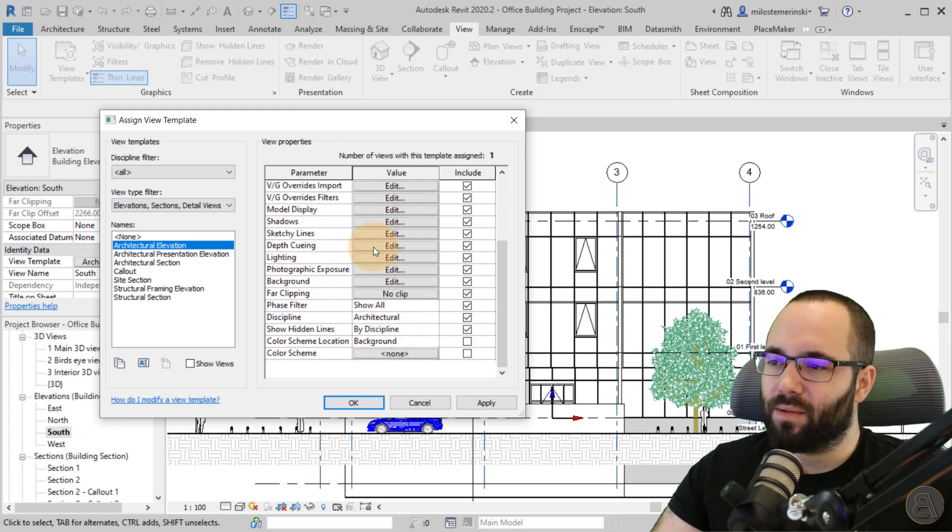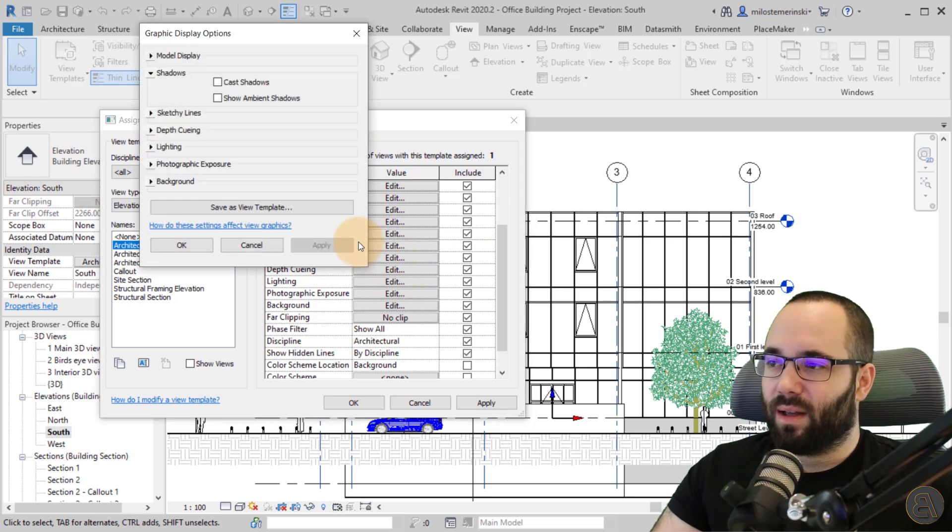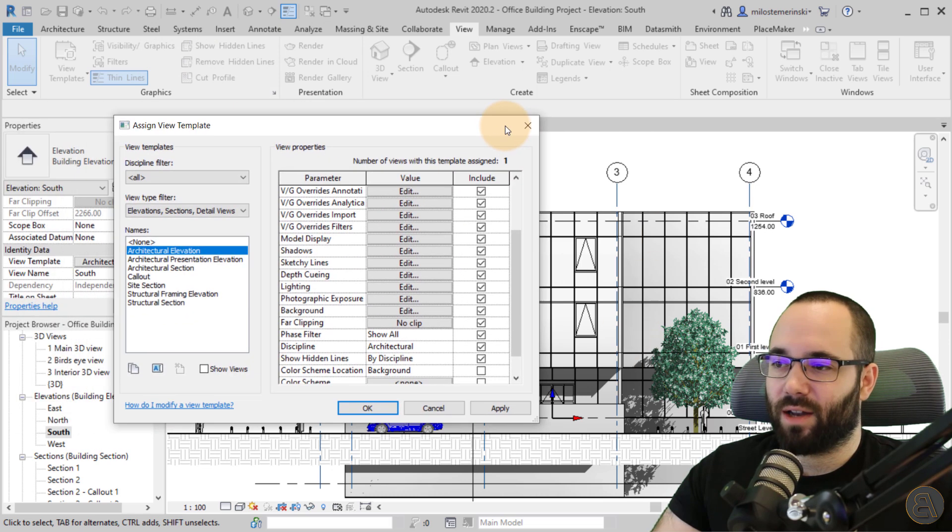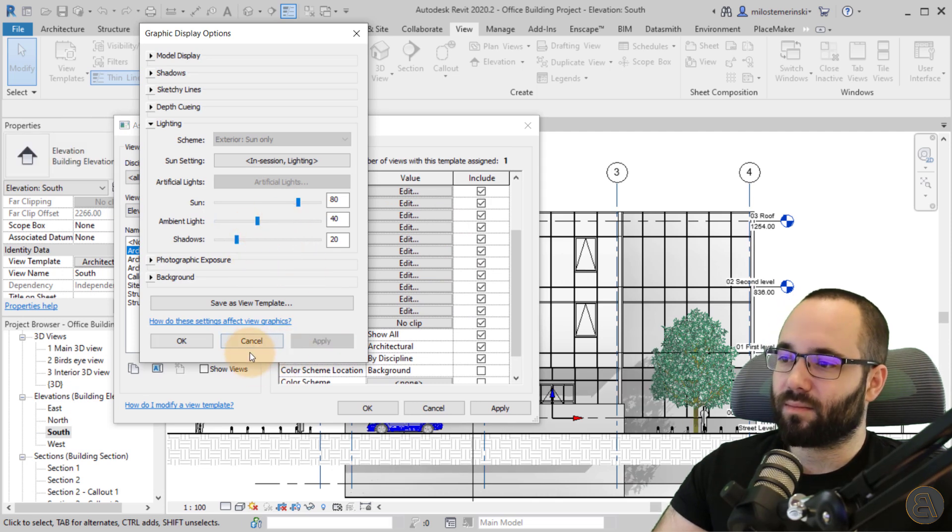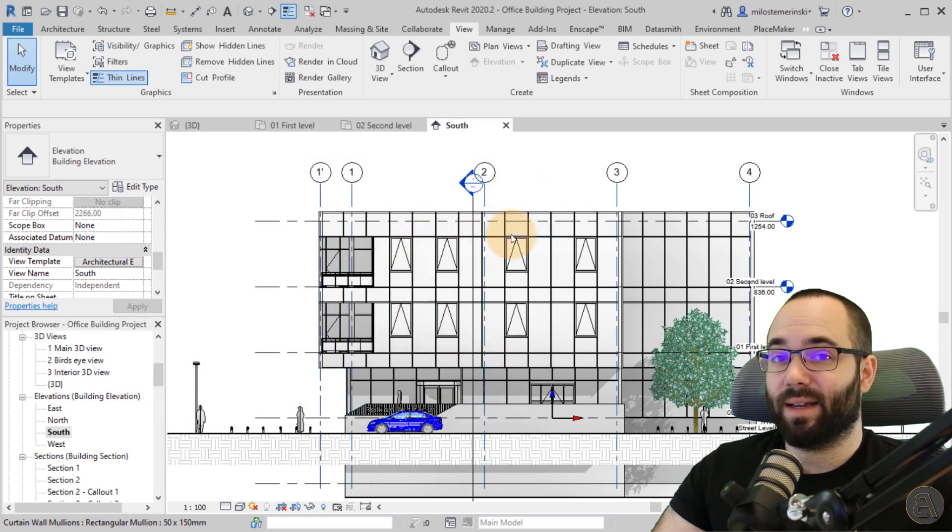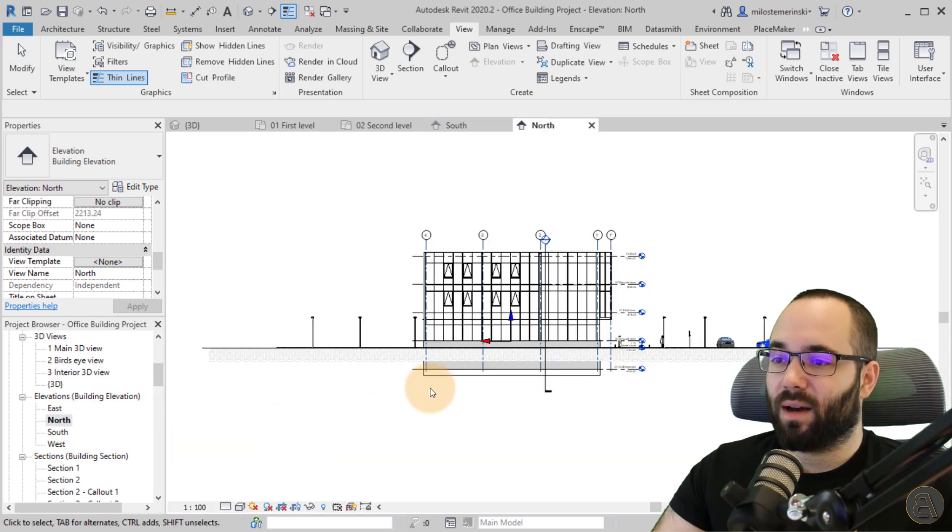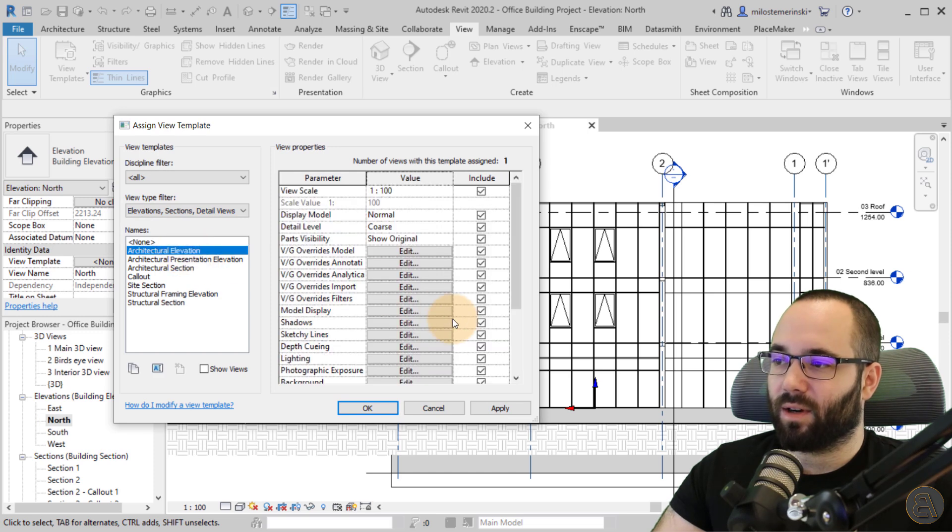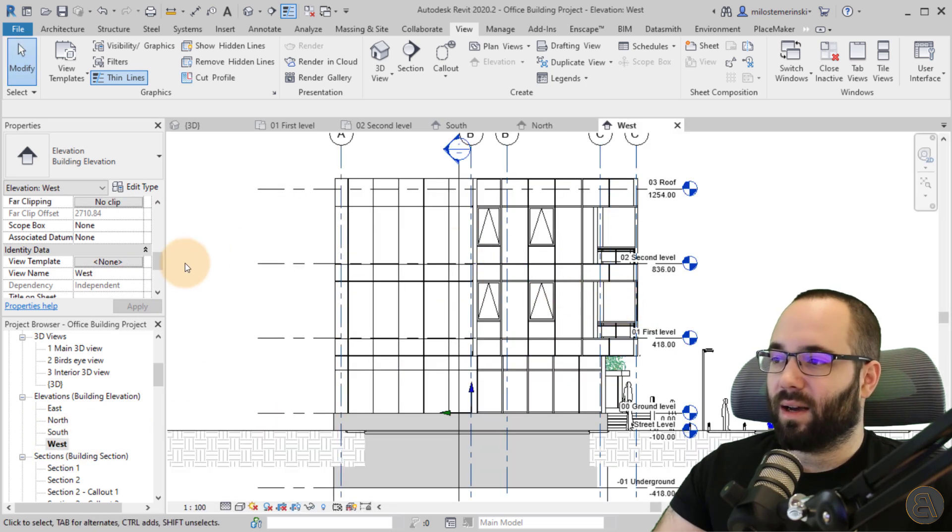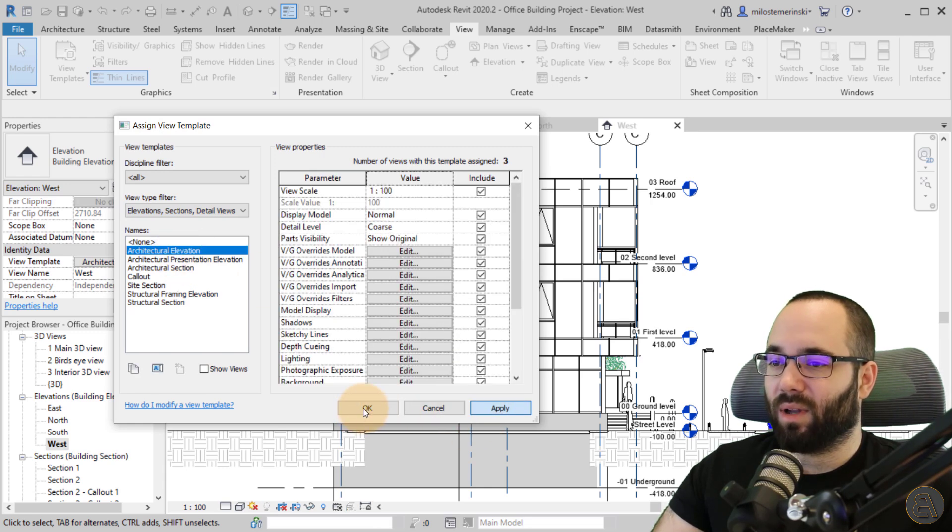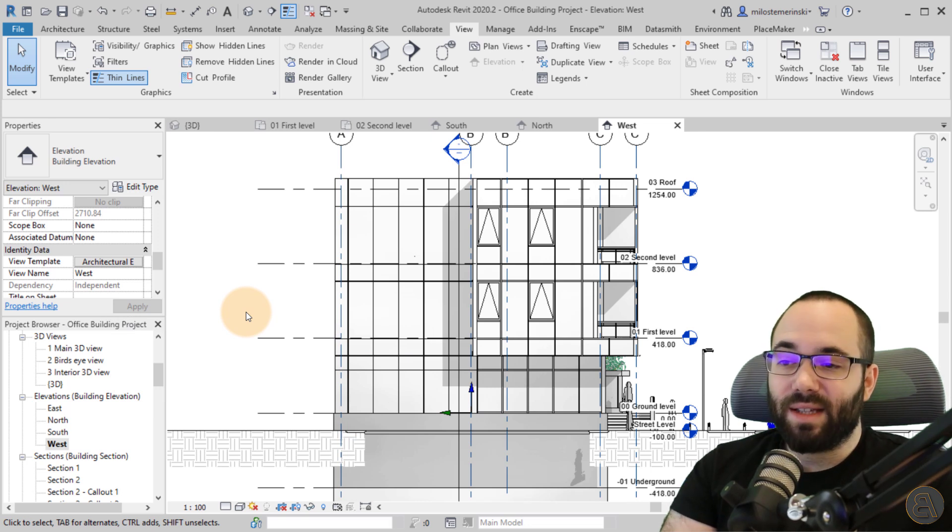And then here I can make some overrides if I want. So for example, here I can see shadows and I want to turn on the shadows so I can apply that. As you can see, now it applies shadows. I can go to lighting to make those shadows a bit less drastic. Apply. There we go. It looks much nicer. So I can just adjust the existing view templates and then I can go through my other views and I can apply those. So here your template architectural elevation. Okay. So now it looks like that West elevation. Let's see. Again, I can go to view template, architectural elevation, apply, and so on and so forth.